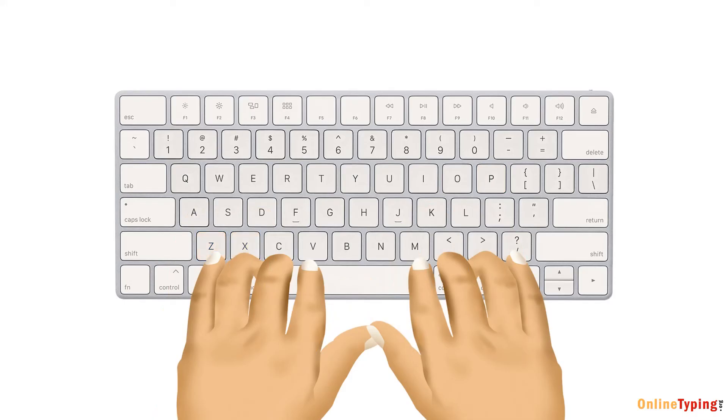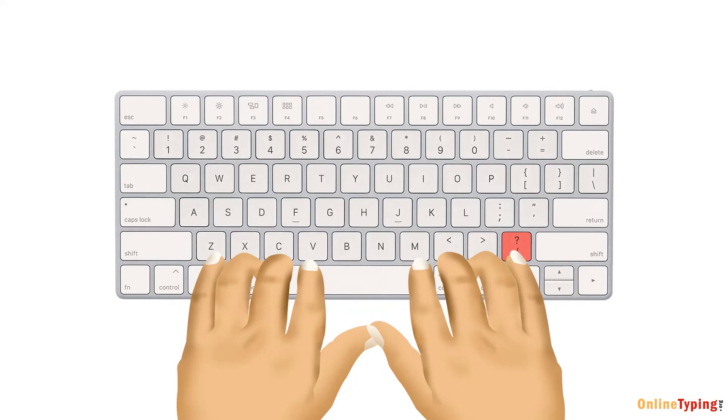Right hand, your index finger reaches N and M, middle finger to comma, ring finger to period, and pinky finger to forward slash button.